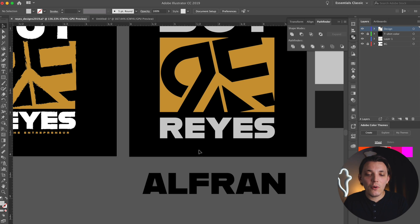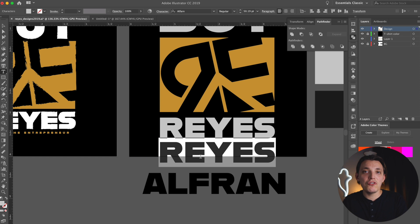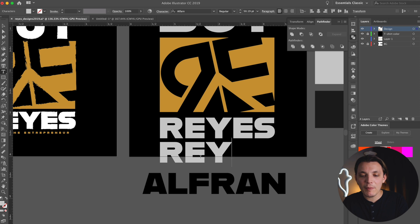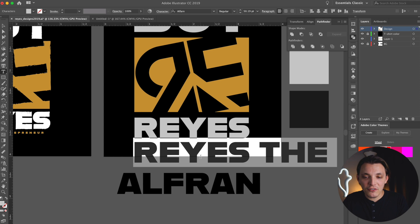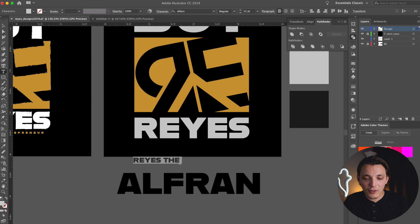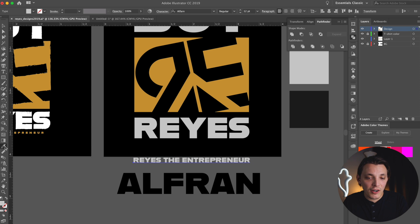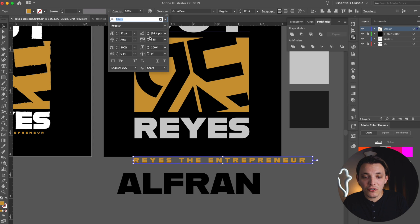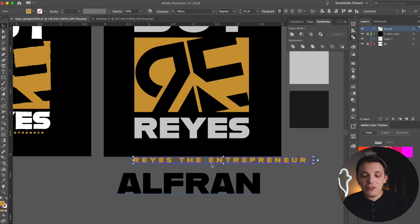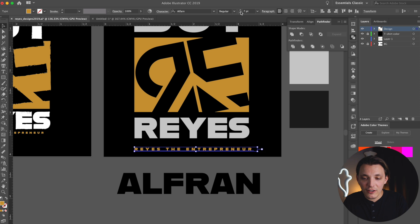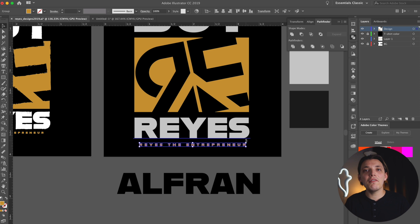We're not quite done yet. I need to create the bottom text line, so I'm going to type that out. I'm duplicating 'Reyes' and double-clicking on it to change it, and typing out 'Reyes the Entrepreneur.' I need to resize it because it's way too big. I'm color-picking the gold color and I also want to change the kerning — I'll hold Option to change the kerning, or you can go to the character palette where it says VA. Once that's done, I'll drag this into place and resize it. If you're a little lost right now, I definitely suggest you go learn Illustrator in and out and learn all the tools because my tutorials are a little more advanced.